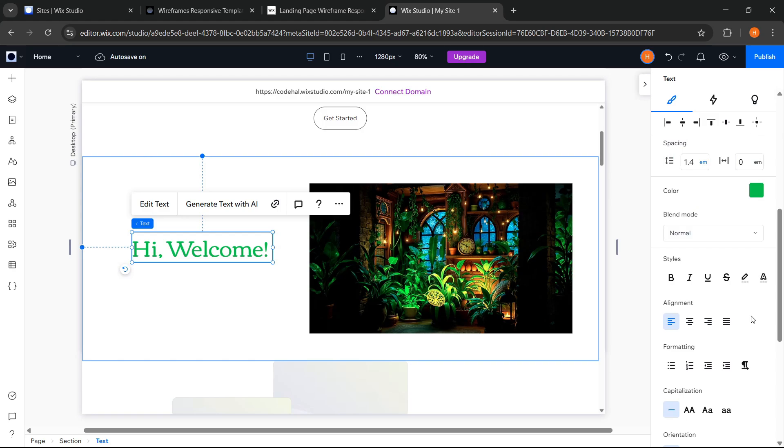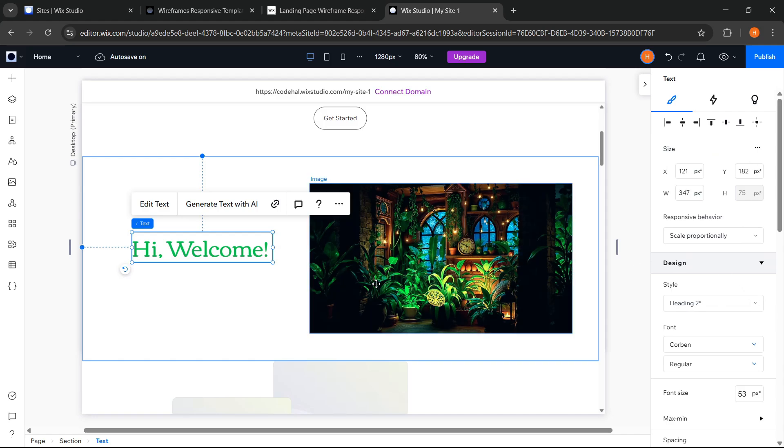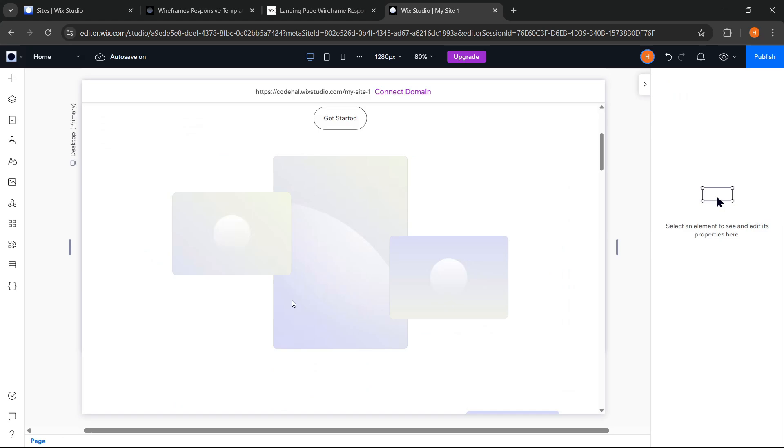And instead of being curious, I think you need to try it directly in Wix Studio. And okay, it looks like I will delete this section again.